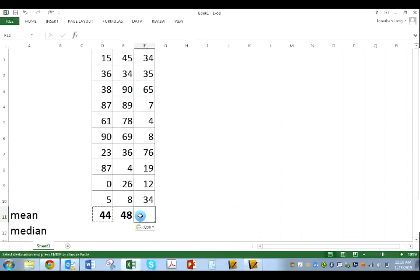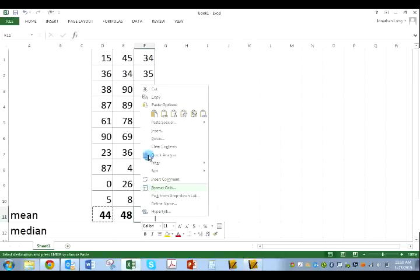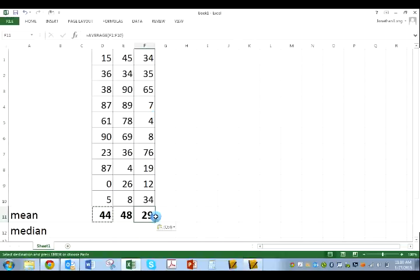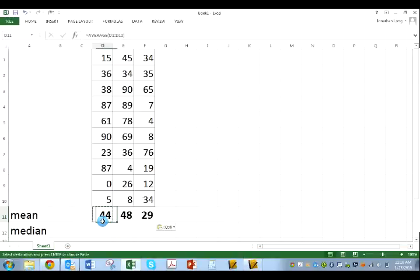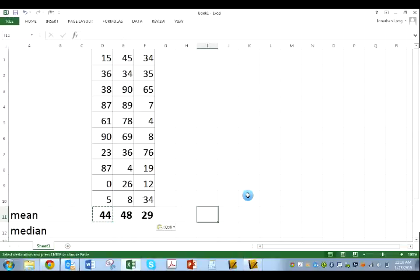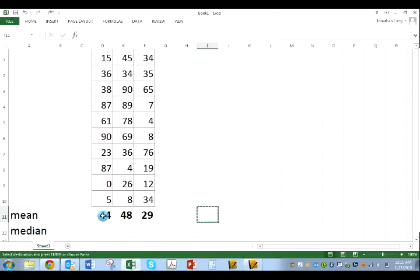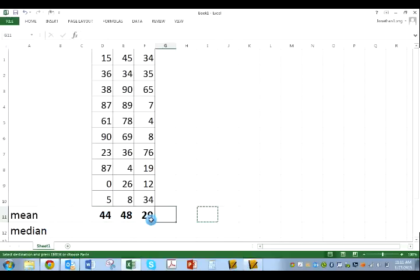I'm going to click in this box, right click, and paste, and guess what? There are my three averages. So once you write your formula, you don't have to keep writing it. You can just copy and paste it. So here are my three mean averages.